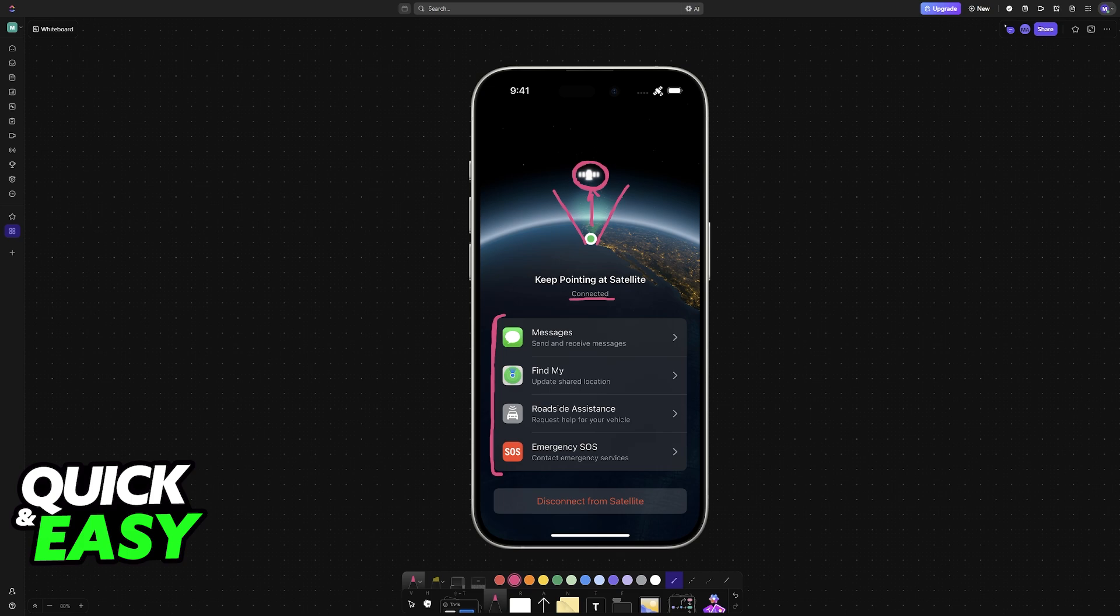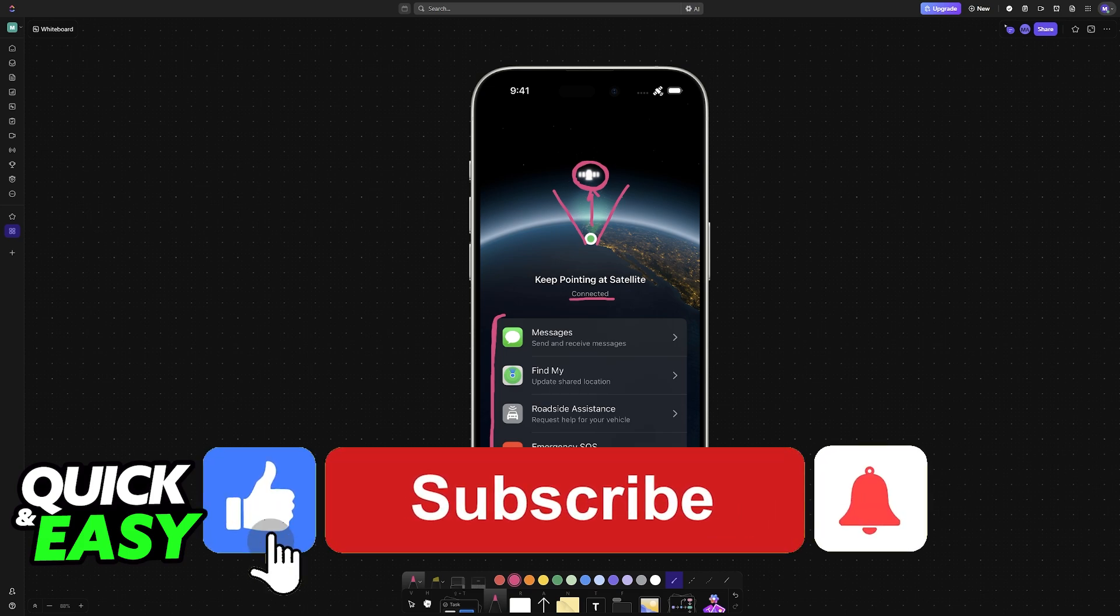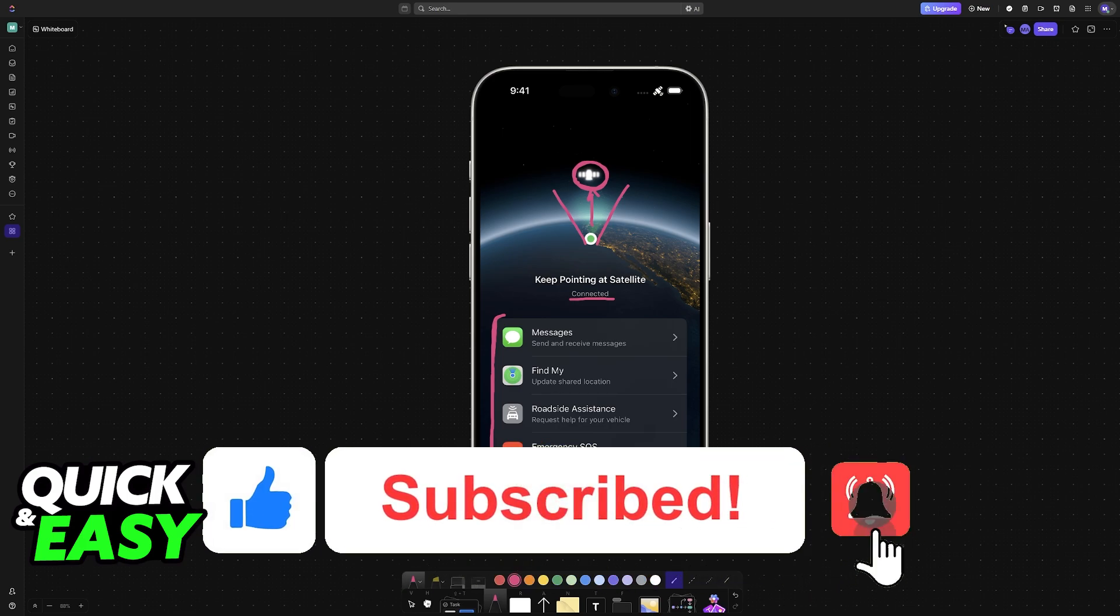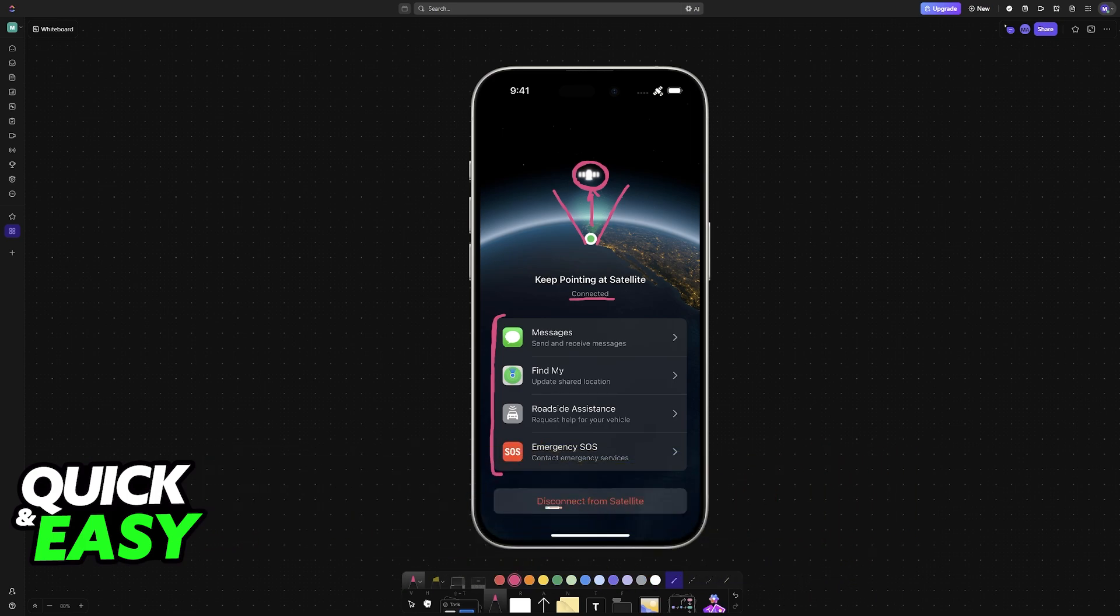I hope I was able to help you on how to connect iPhone to Starlink's satellite. If this video helped you, please be sure to leave a like and subscribe for more very easy tips. Thank you for watching.